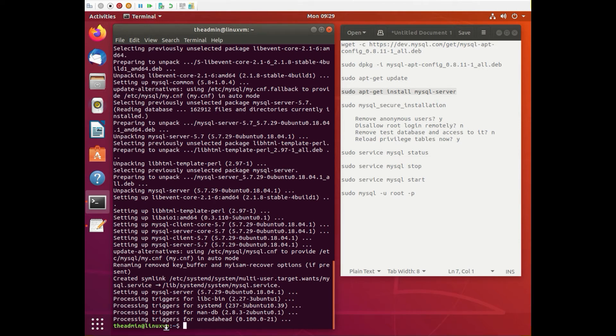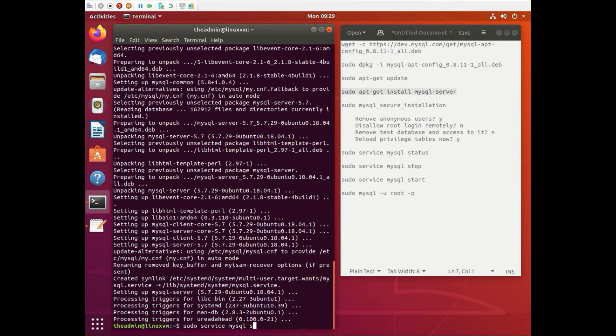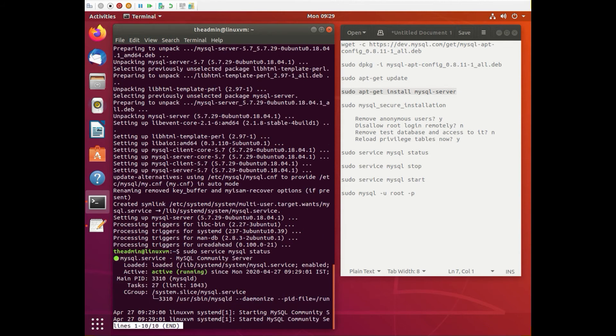You can just check to see if SQL server is installed by running like sudo service mysql status and you can see it's active and it's up and running.